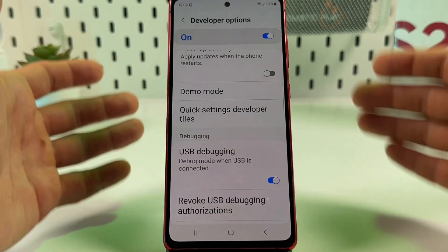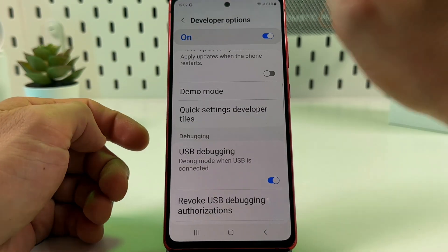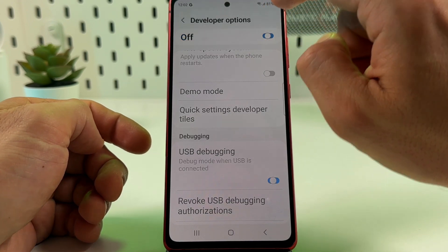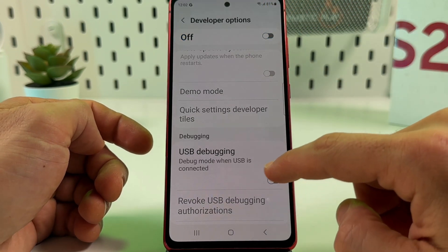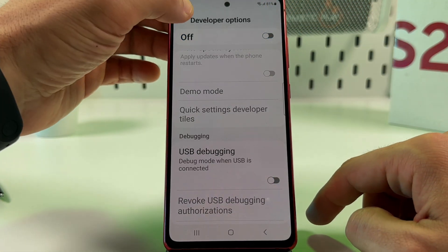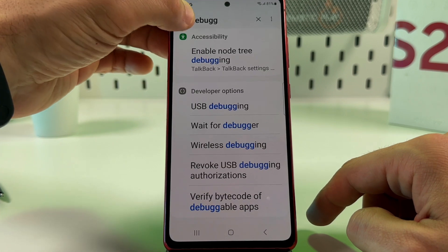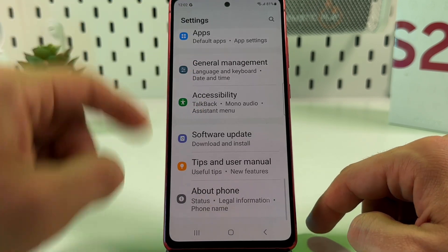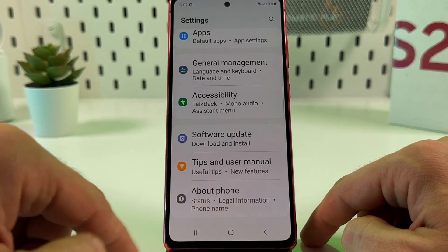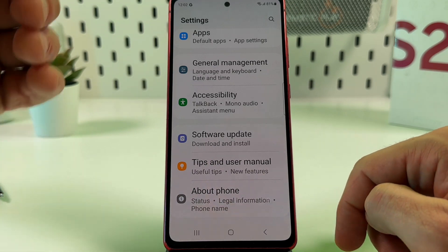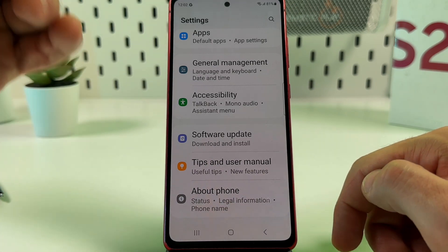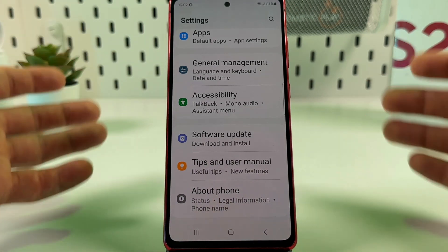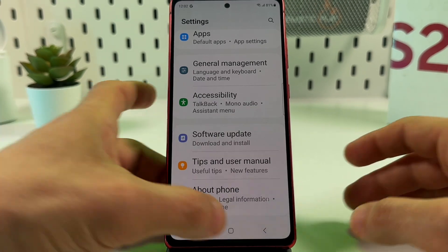We see the list of options — we need USB Debugging. The screen scrolls down and just enable USB Debugging. That's it, we're all set. Note: if you turn off Developer Options, USB Debugging is turned off as well, and the Developer Options item disappears from the main Settings menu — so you'd have to repeat all the steps to turn it back on.